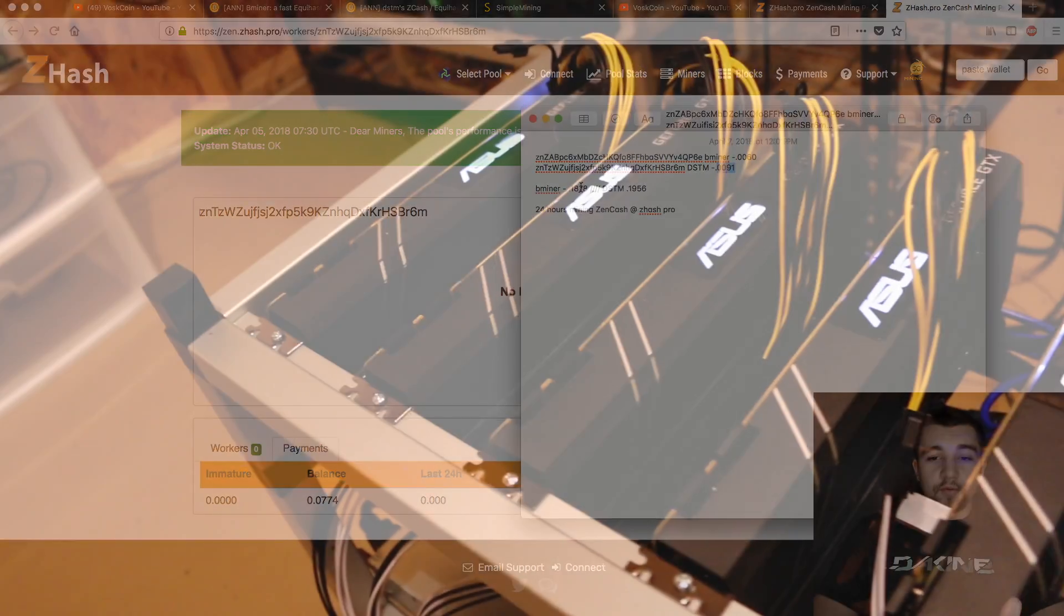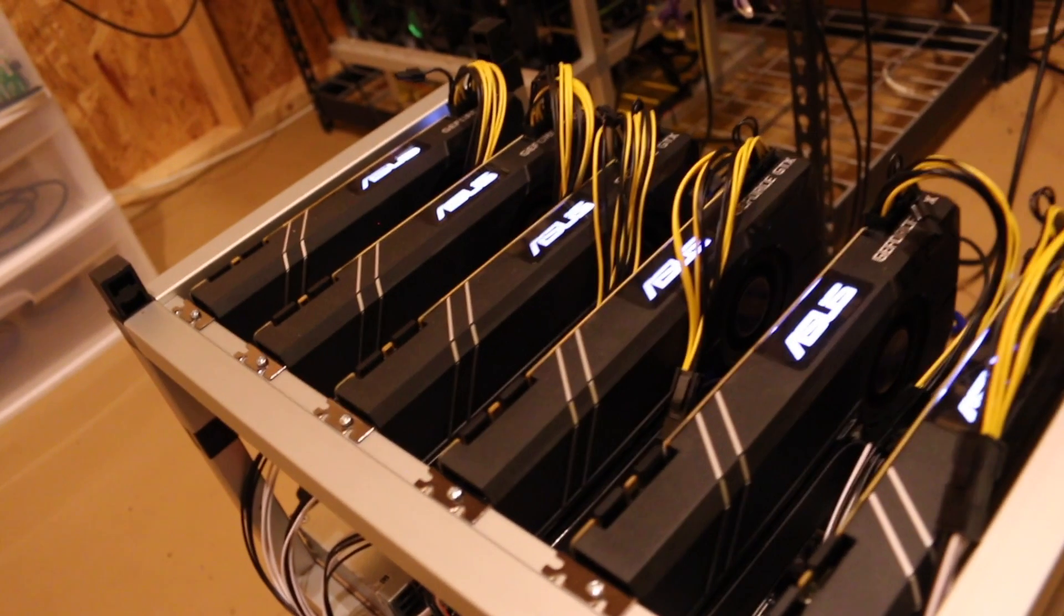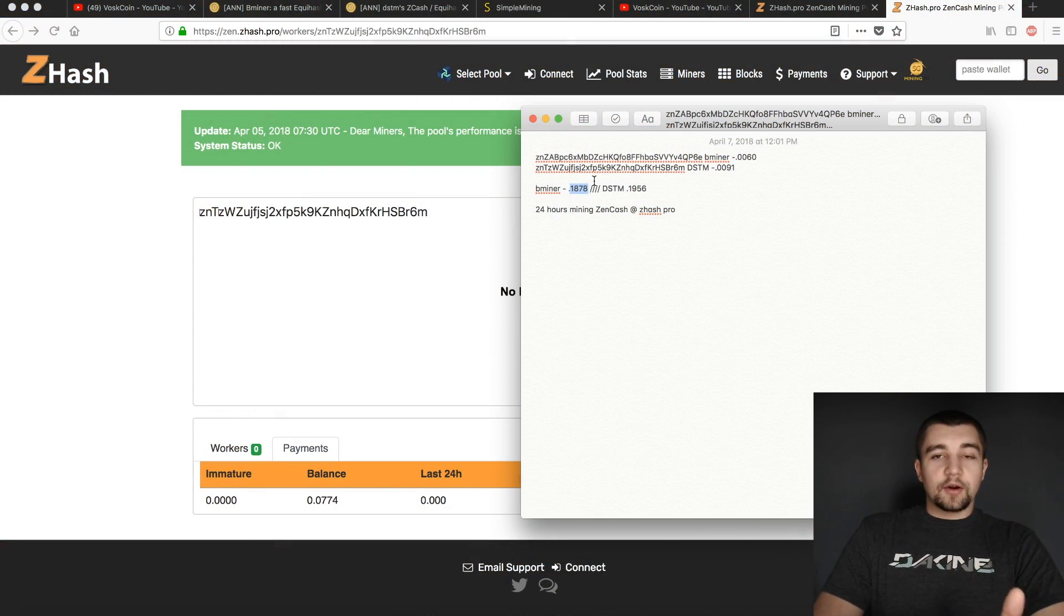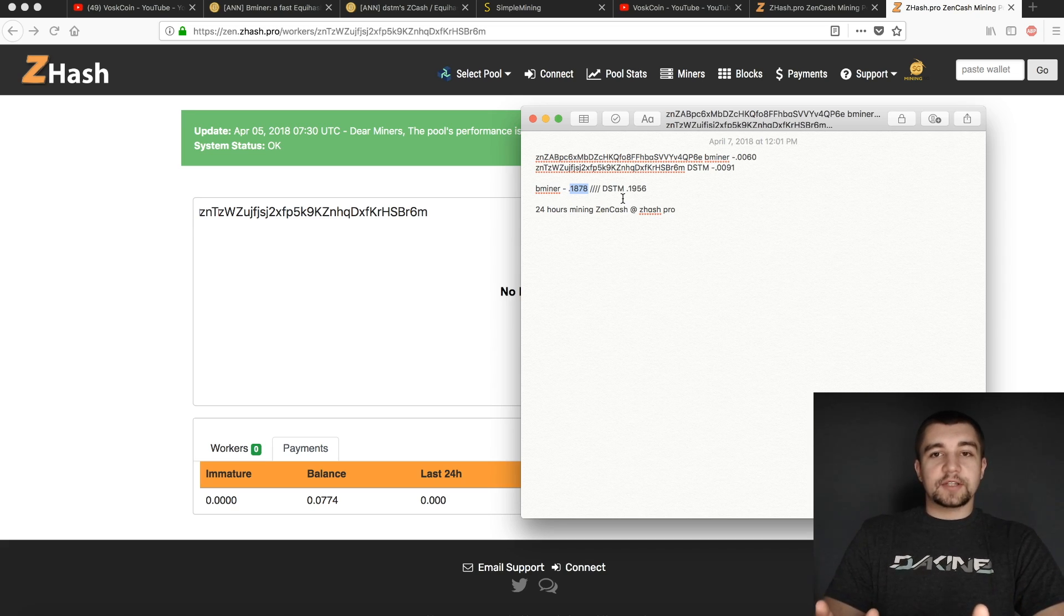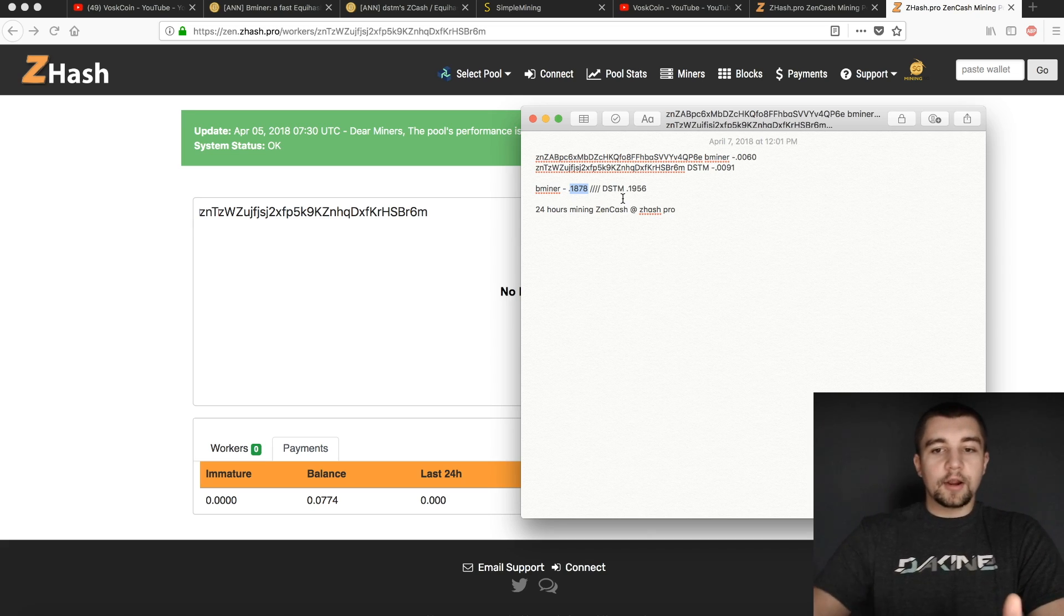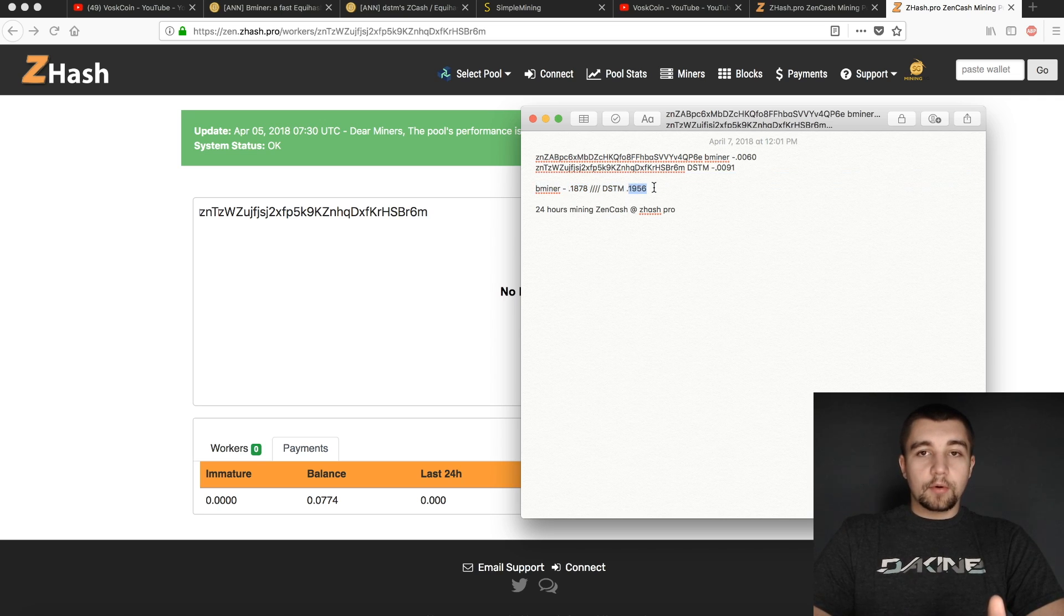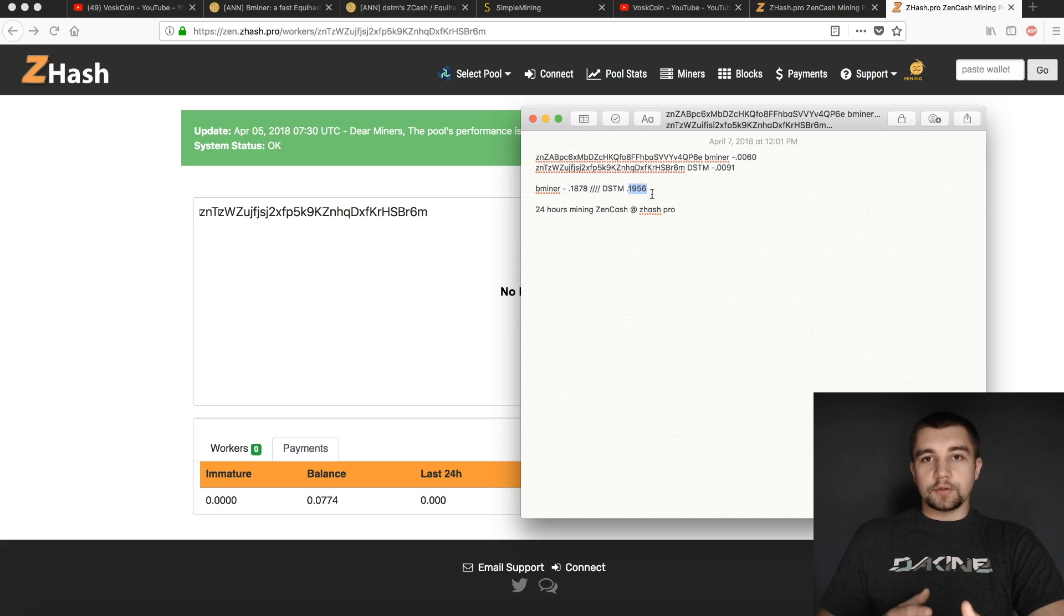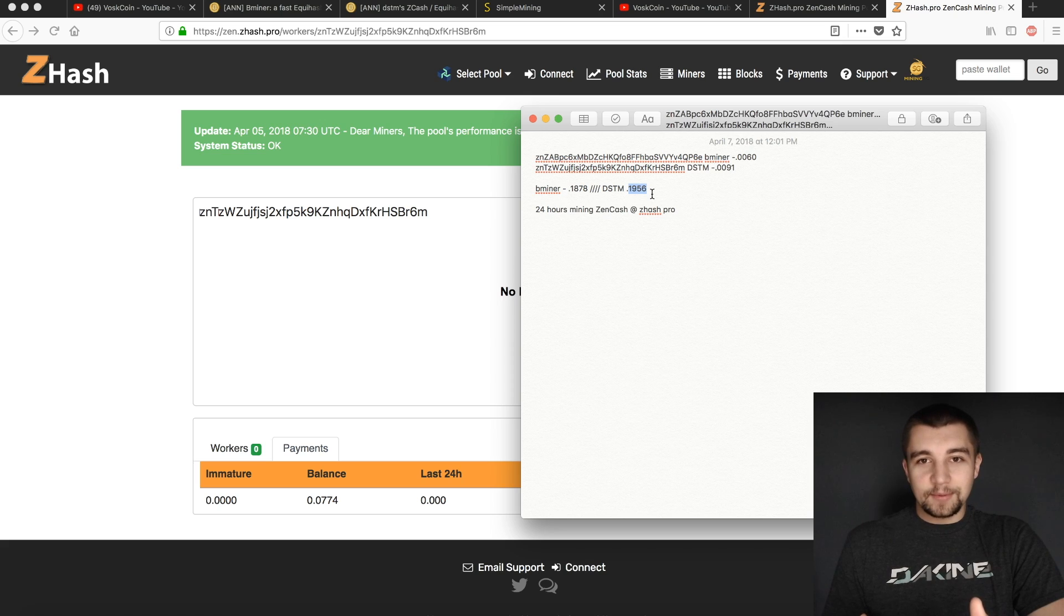And then after 24 hours, surprisingly, even though Bminer showed a higher hash rate pretty much the entire time, it earned less because it was submitting less shares. Even though the hash rate is higher, it was submitting less shares. DSTM was submitting more shares and in turn received more revenue from the mining pool because it's not based off your sols.